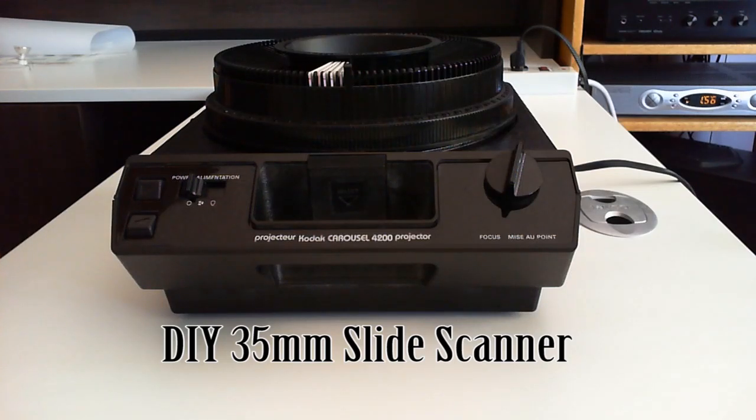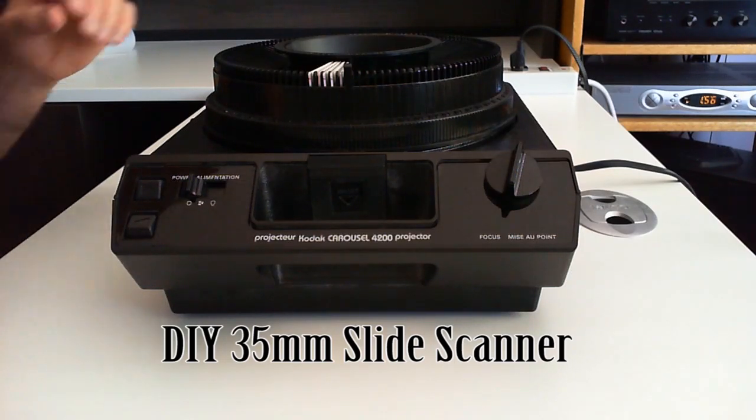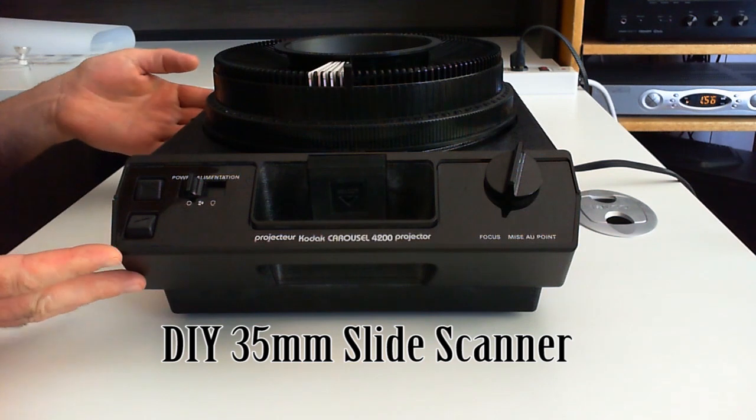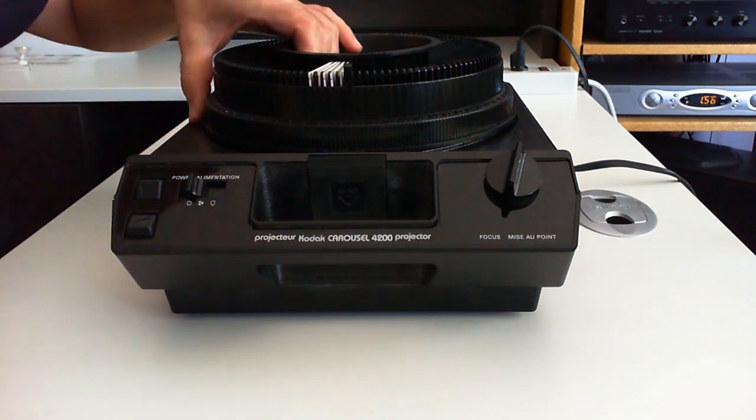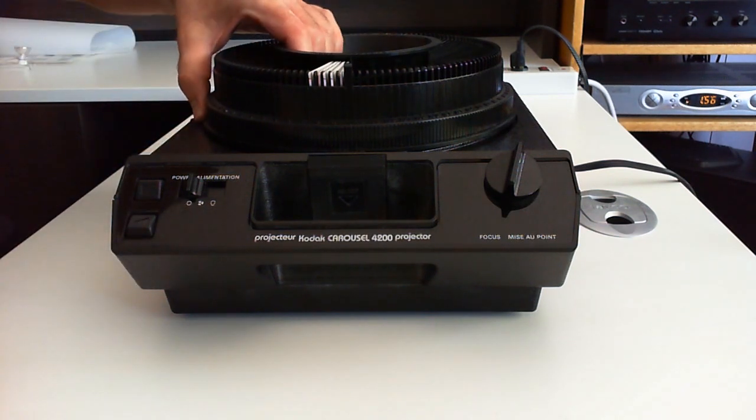So today we're going to make a do-it-yourself slide scanner. I'm going to start with a slide projector, and I need to make a few modifications to it.